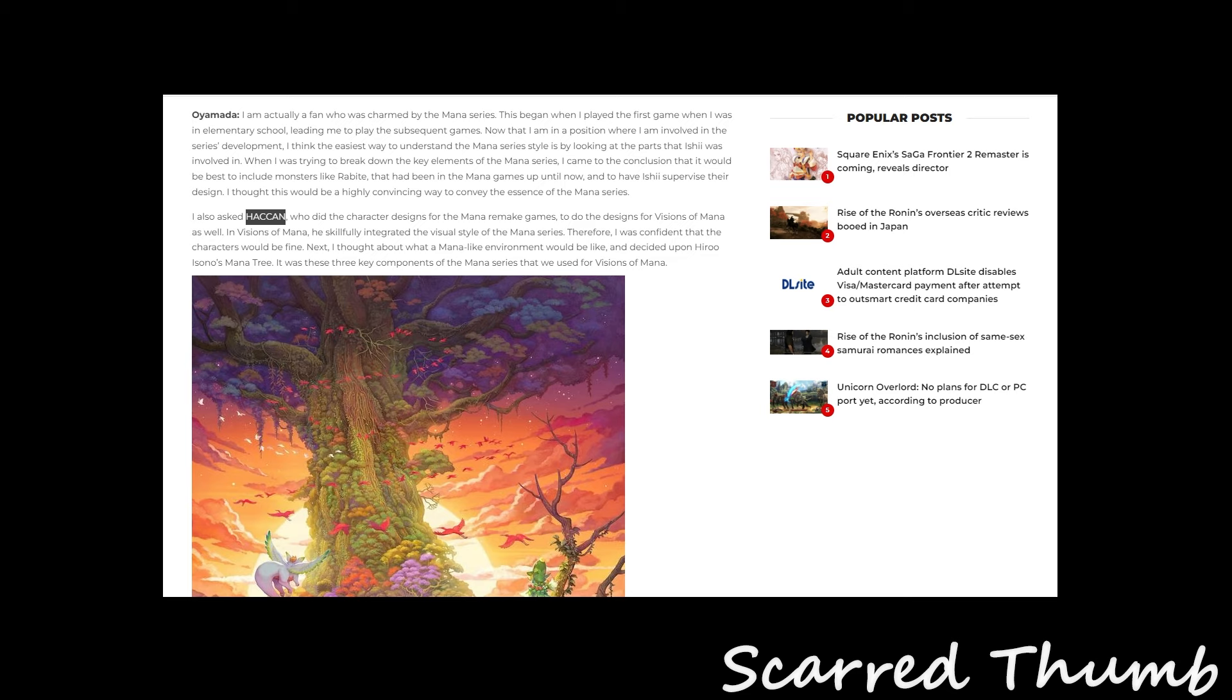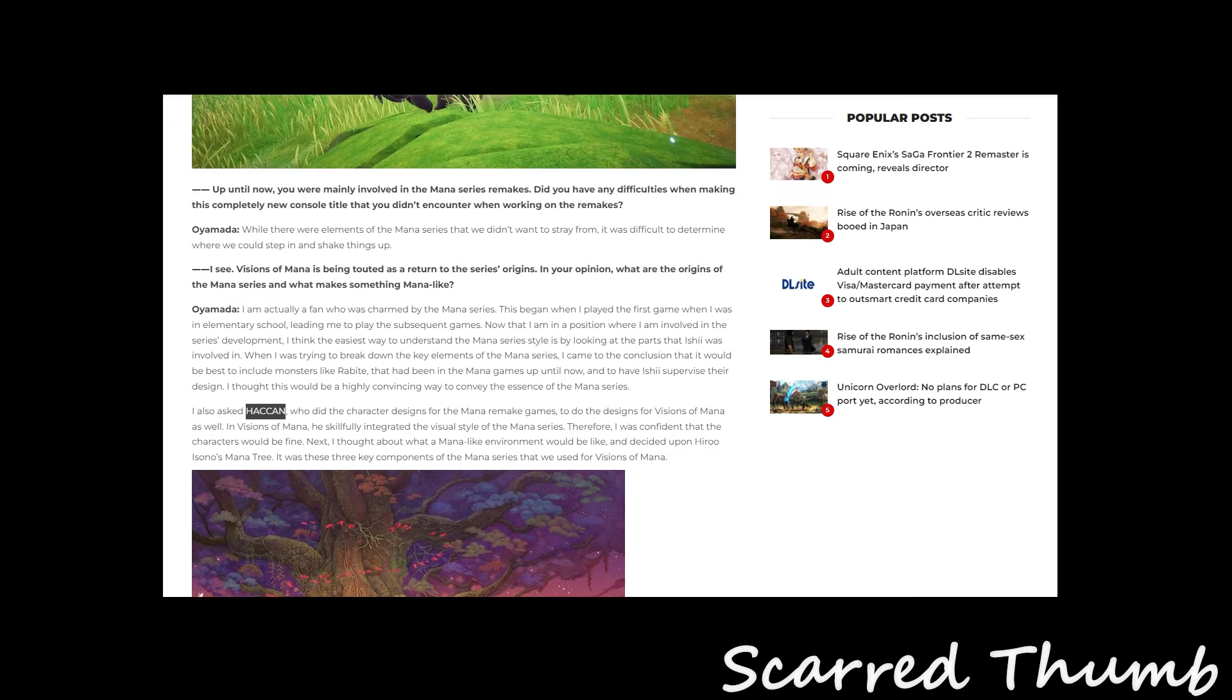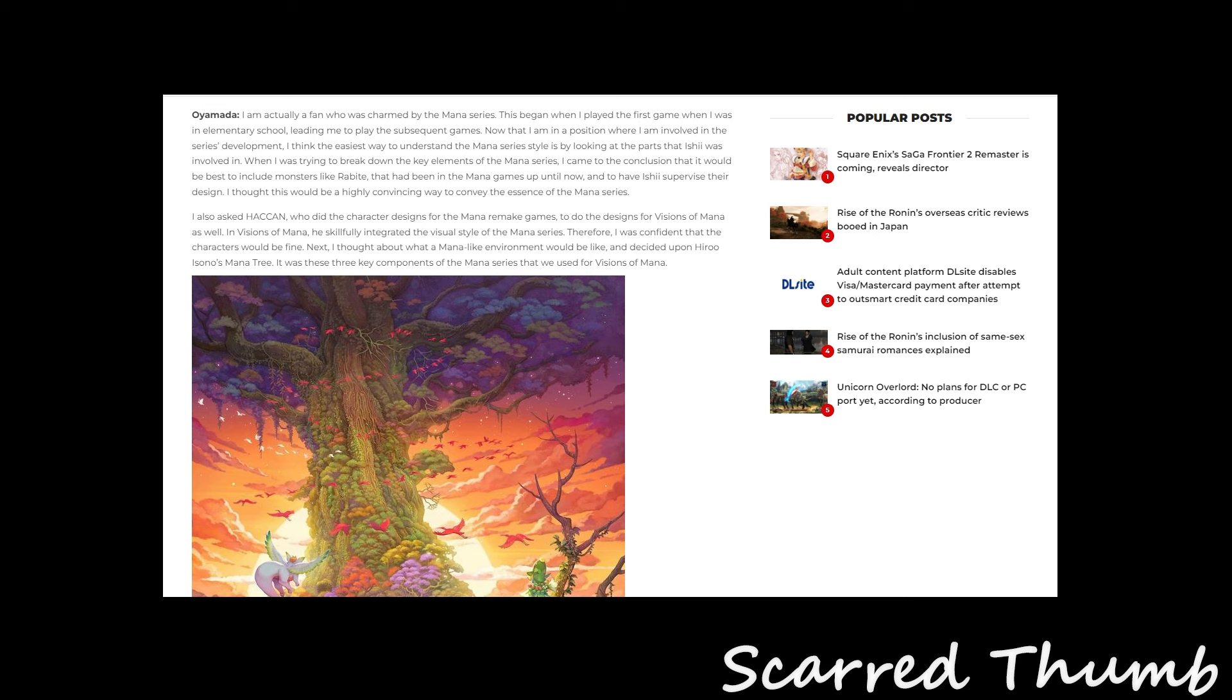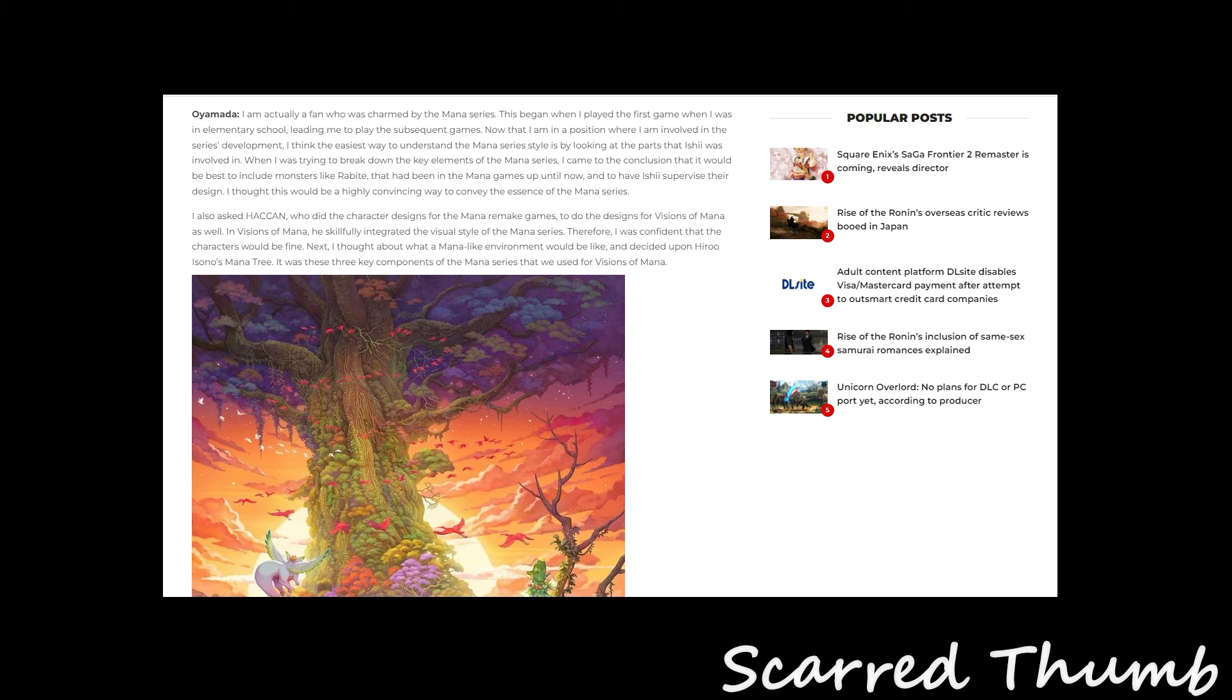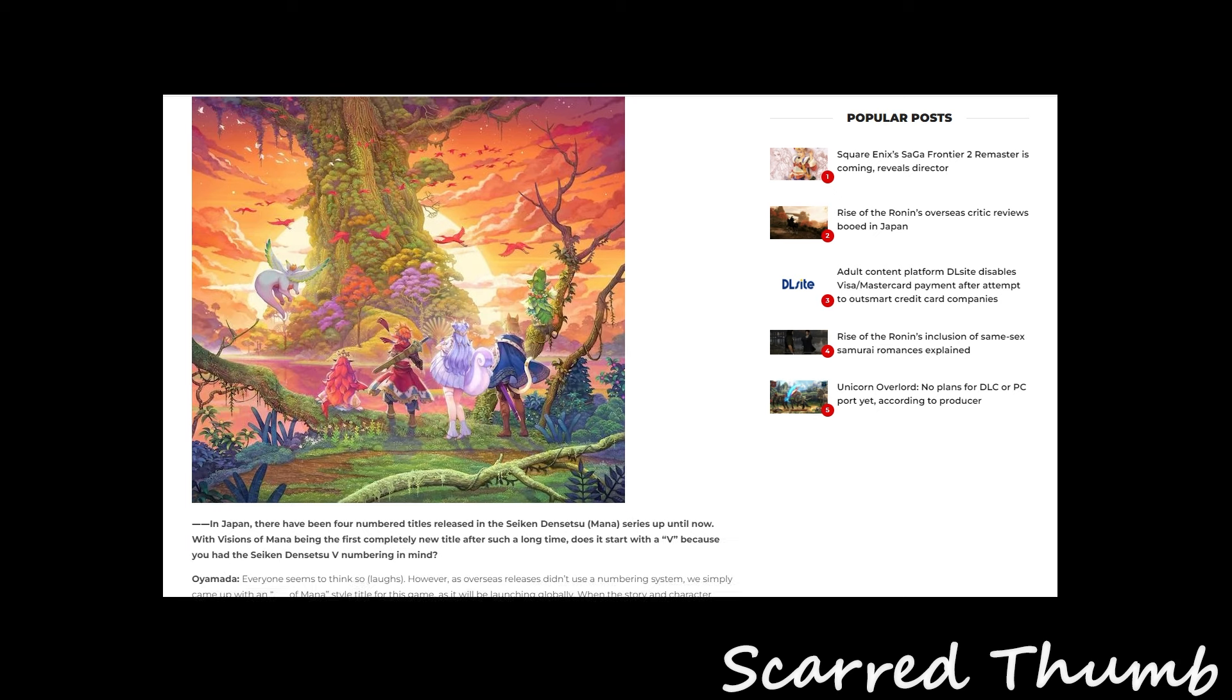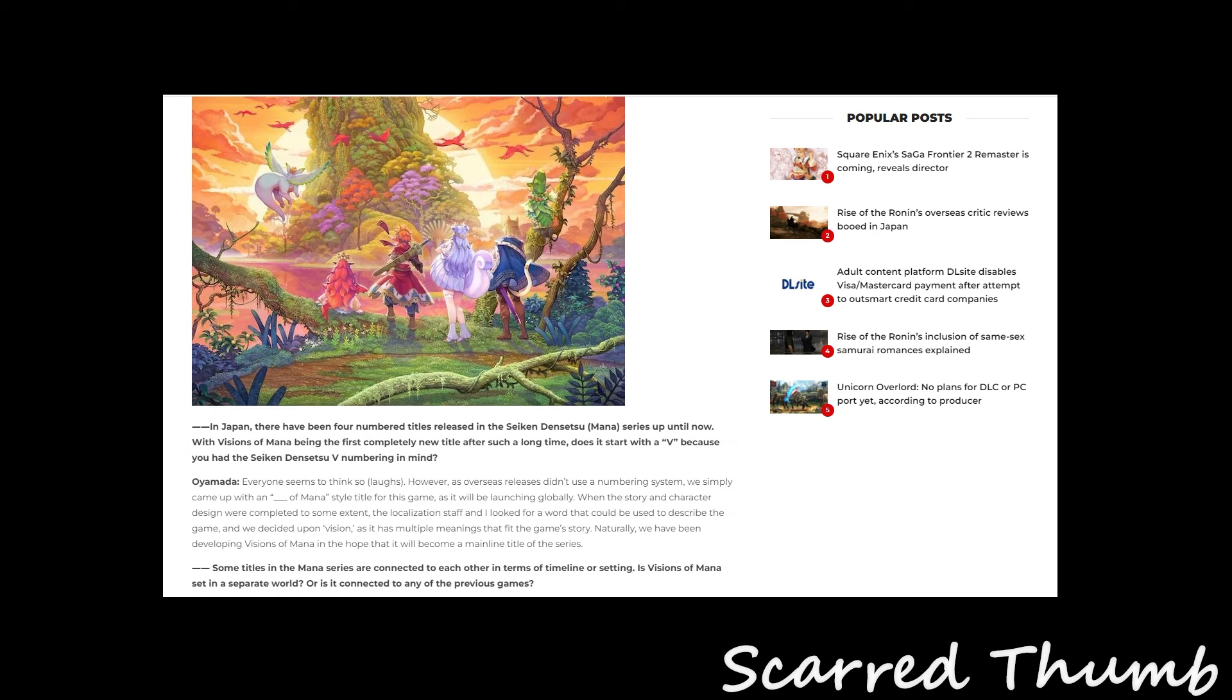So, they got some really talented people working on it. And, hey, how's it going, Silver Bishop? We did the character design for the remake. Doing the design for Vision of Mana. We skillfully integrated the visual styles of the Mana series. They're as far as confident that characters would be fine. Which, yeah. Got some great people working on it. Key components. Beautiful artwork.